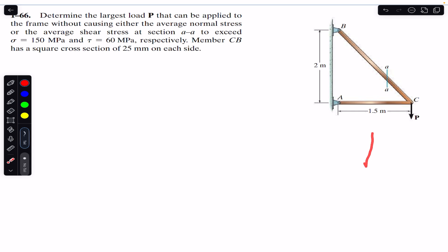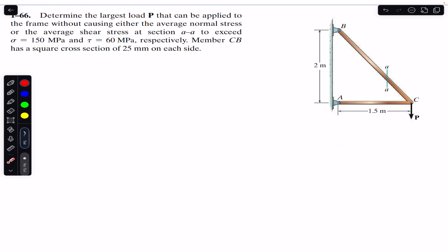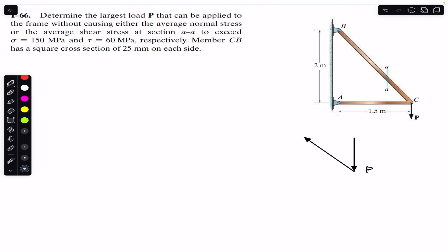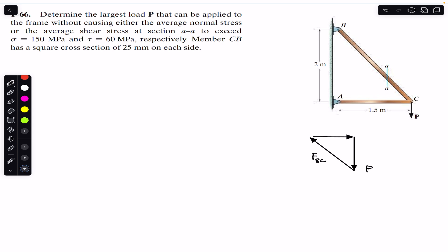If force P acts vertically downward, then to form a closed triangle, FBC must act in one direction and FAC in another, forming a closed triangle by the head-to-tail rule. So we have P acting vertically downward, FBC acting in its direction, and FAC acting in its direction, with FBC making some angle theta.